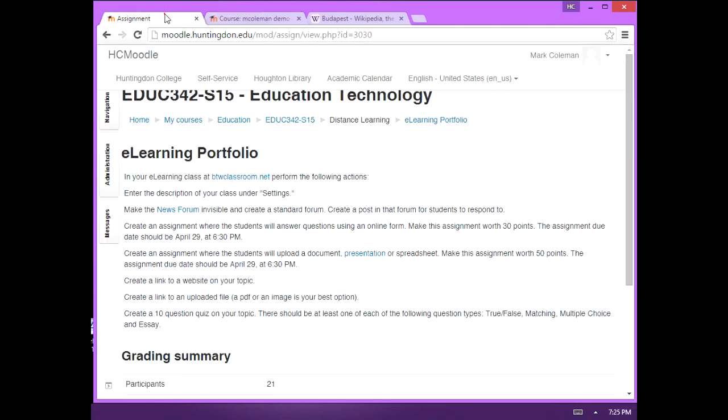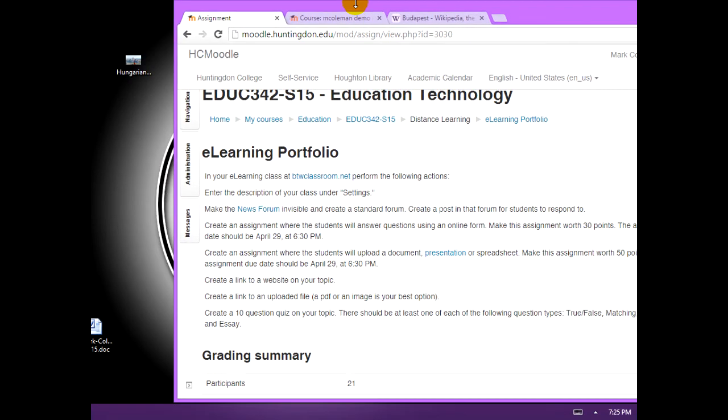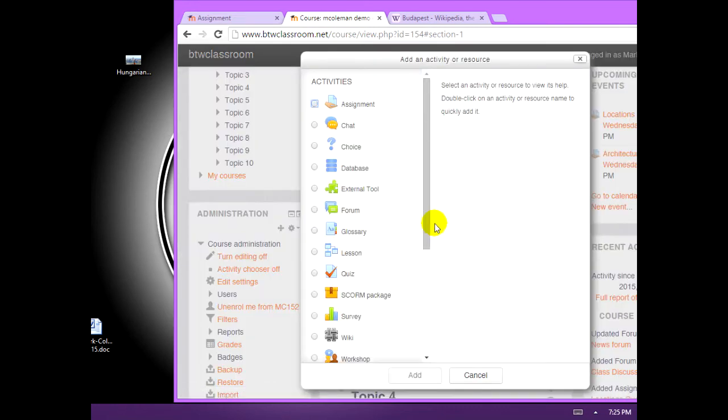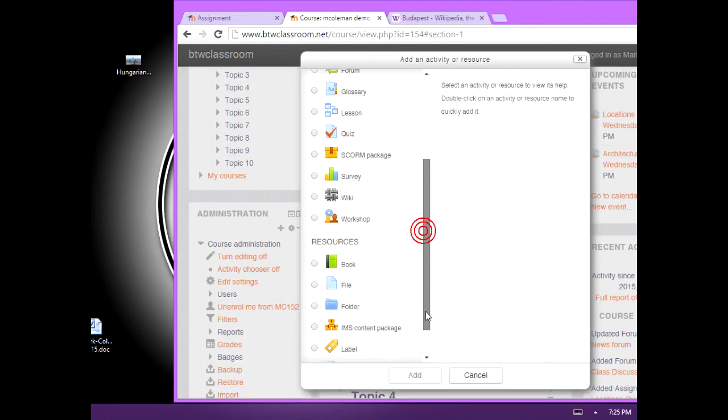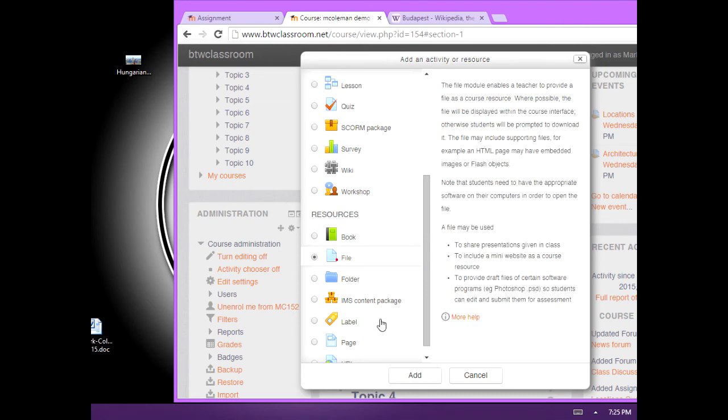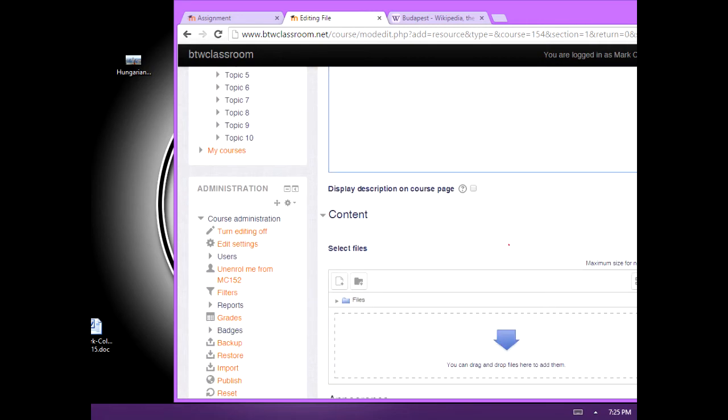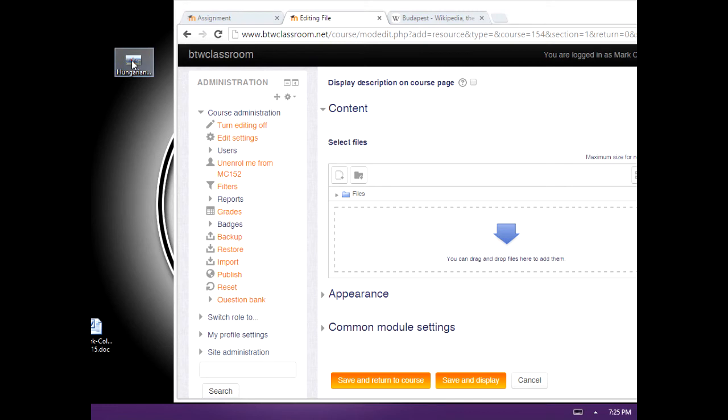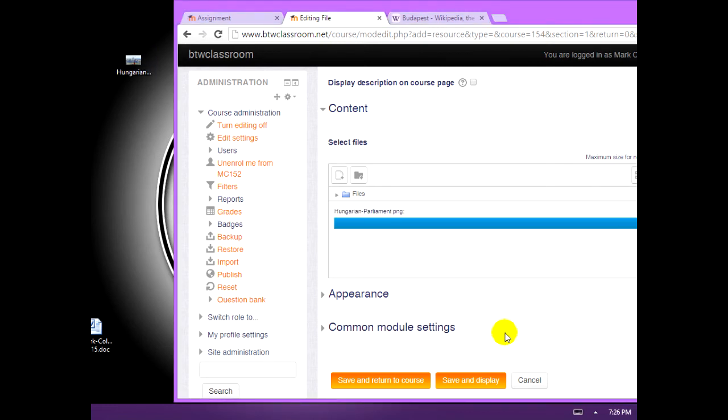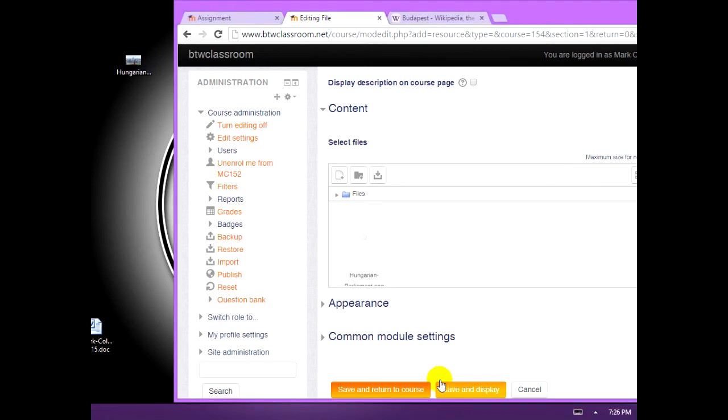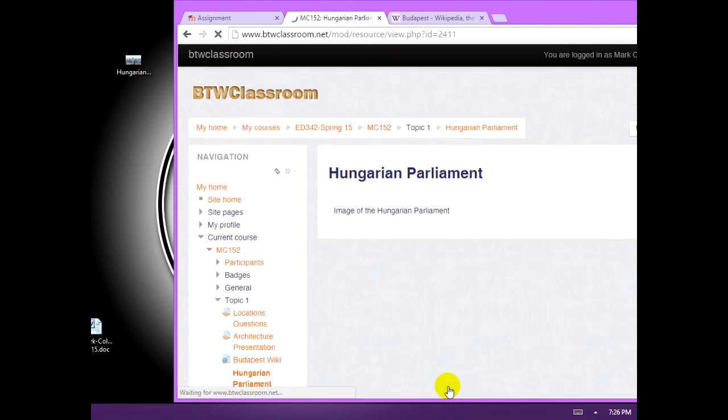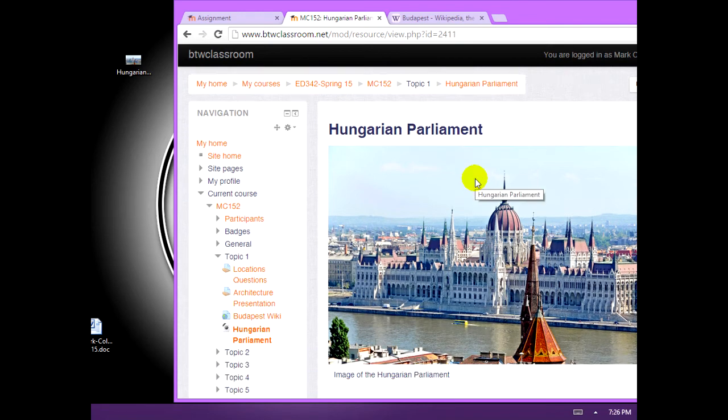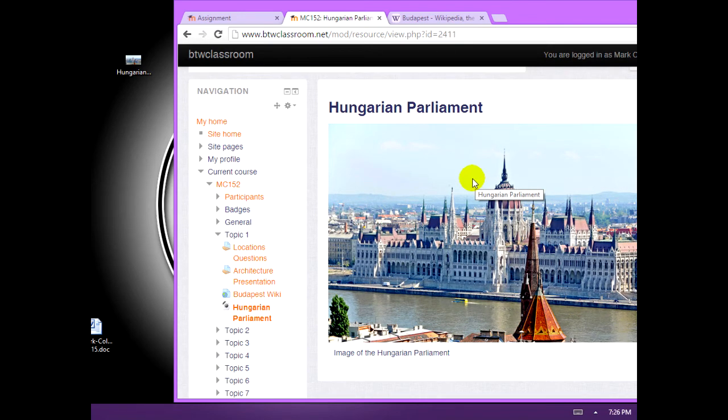The next part of the assignment. Create a link to an uploaded file, a PDF or an image. I've already downloaded an image. You can see it right there. Add activity or resource. We're going to choose file. And now we drag our image right there. It uploads. We hit save and display. We can look at it. There we are.